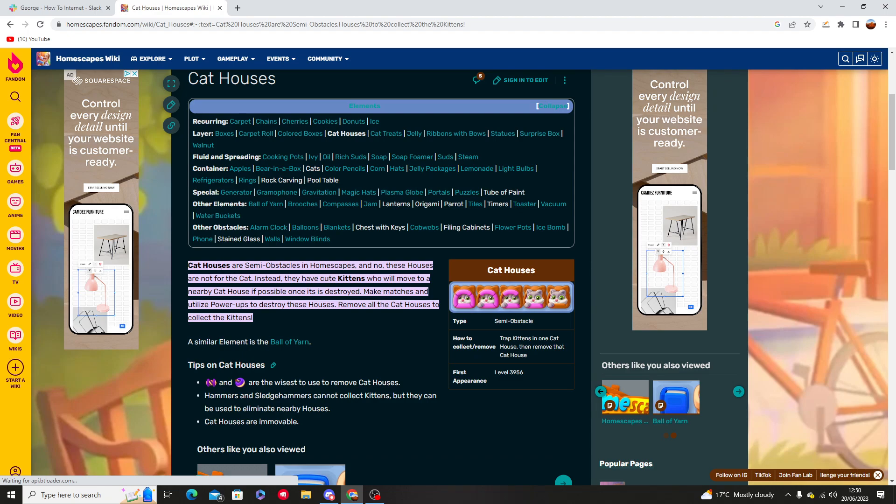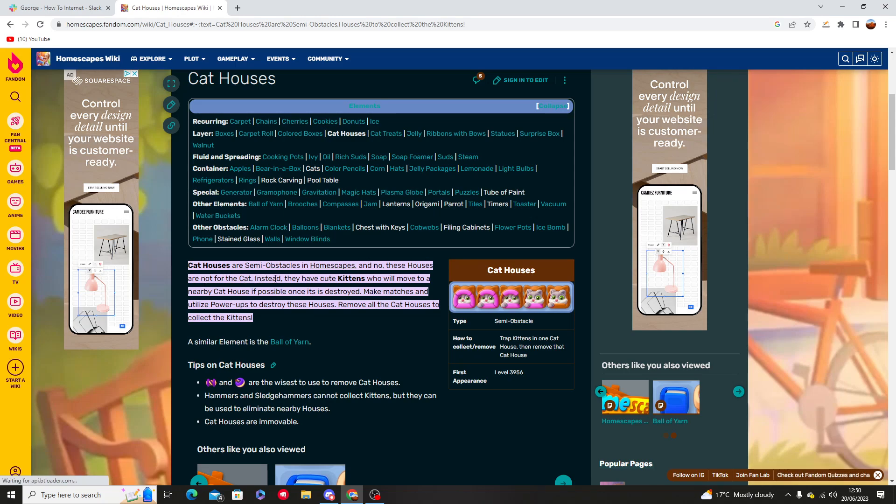Now cats and cat houses are semi obstacles in Homescapes. These houses are not for the cats. Instead they have cute kittens who will move to a nearby cat house if possible once it is destroyed.